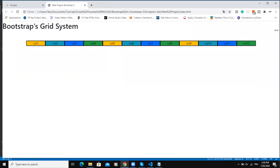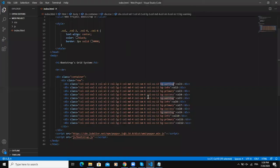So as you can see, the grid system helps you build responsive web pages, so you can use all these breakpoints to determine how your web elements or the layout will look like on various device screens.